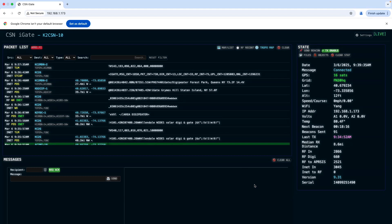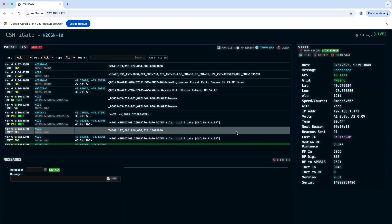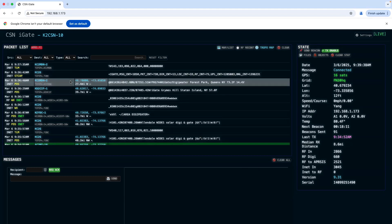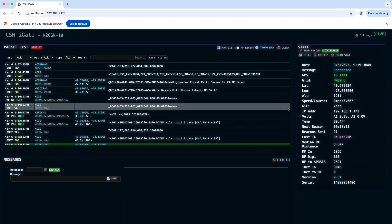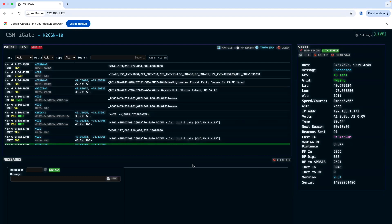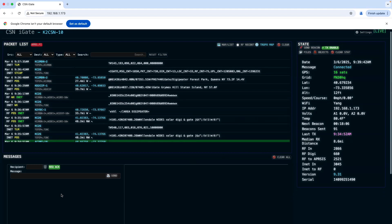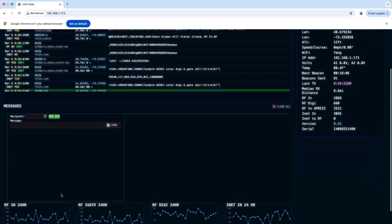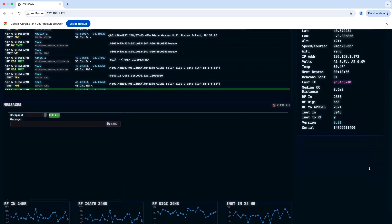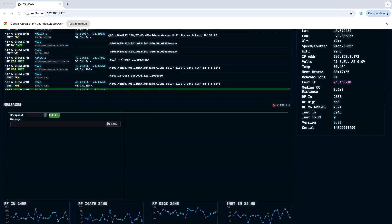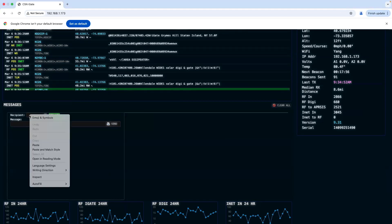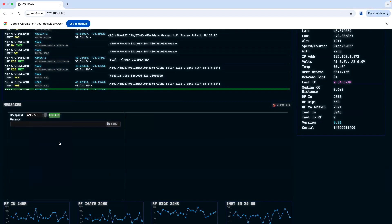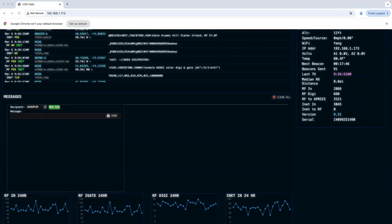What you do is you type into the recipient field: A-N-S-R-V-R, and then your message line.